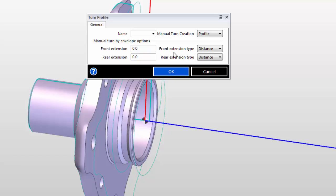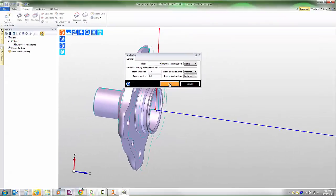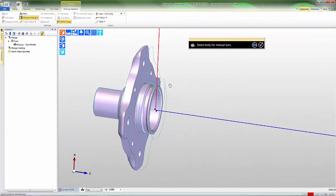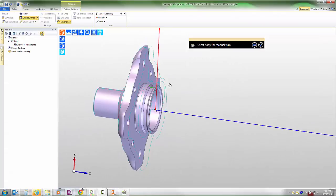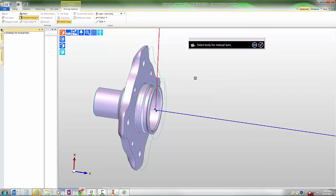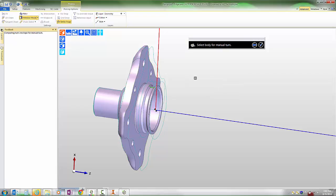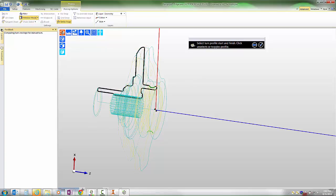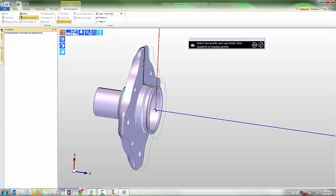Notice that we have options to extend the turn feature. When we press ok, the prompt is to select the body for manual turn, so we'll select the finished part as the solid to find the turn feature from. The first thing that Edgecam does is display a cross section of the entire turn feature of the part. It's important to note that the turn cross section is accurate to the revolved shape of the part, so that is our true minimum turn cross section.